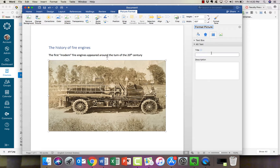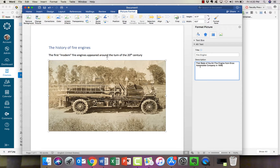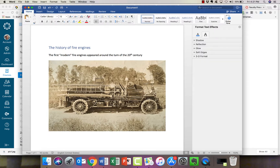That'll bring up the pane — make sure that you select the Size and Properties tab right there. You'll see the alt text is right there ready for you. So I'm going to type in 'Fire Engine.' And for my description, as we talked about, I'm going to put 'first state-of-the-art Fire Engine from Knox Automobile Company in 1906.' That's a great description of the picture. And that's it — we're done, so I can go right back to editing my document.